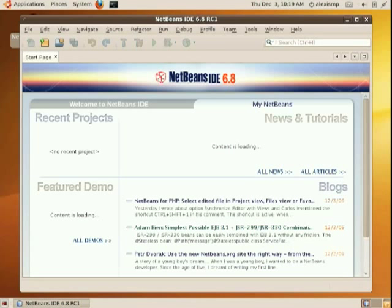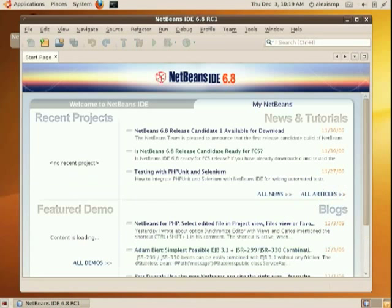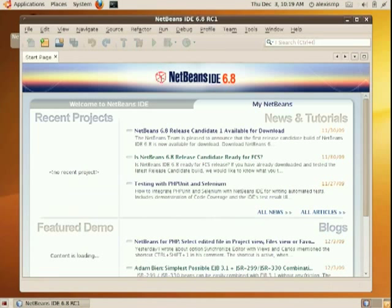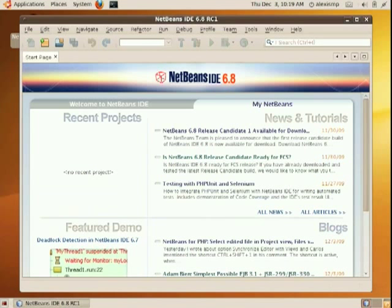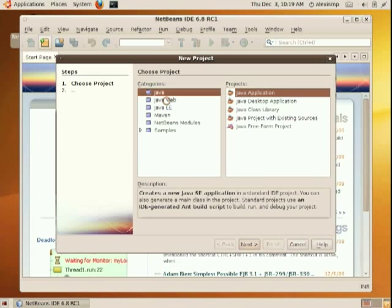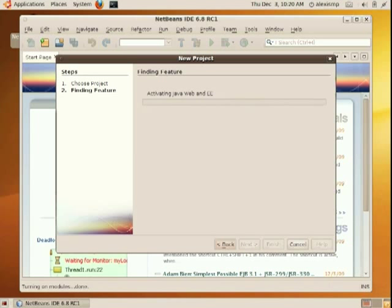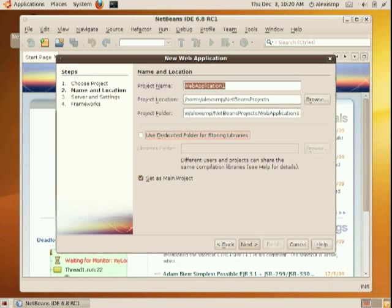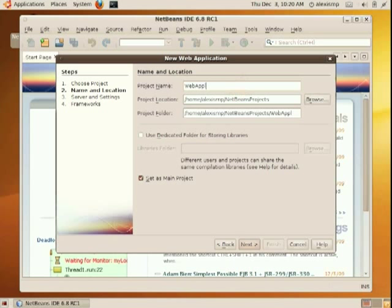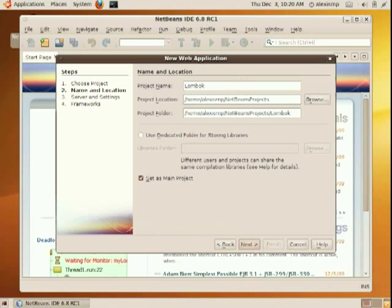So here we are, let's create this project. It's a web application, nothing specific to Lombok, it's a Java EE6 web application. Let me call it Lombok for Java E6.